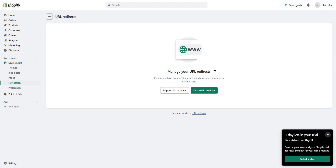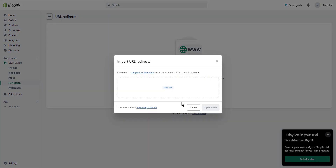To import URL redirects in bulk, open the Shopify admin panel, click on 'Online Store' in Sales Channels, then navigate to 'Navigation,' then 'View URL Redirects,' and click on 'Import URL Redirects.' You can even download the sample CSV template to see an example of the required format.